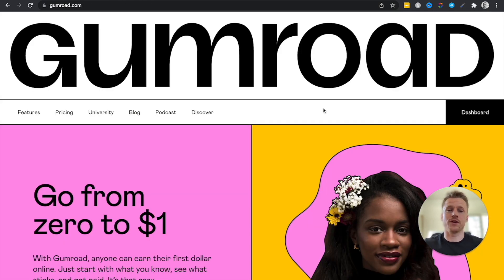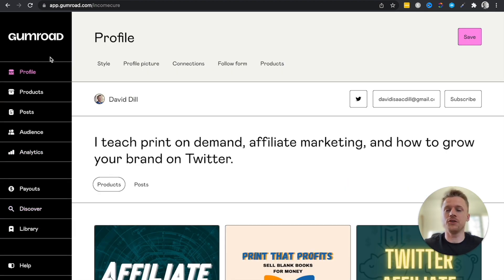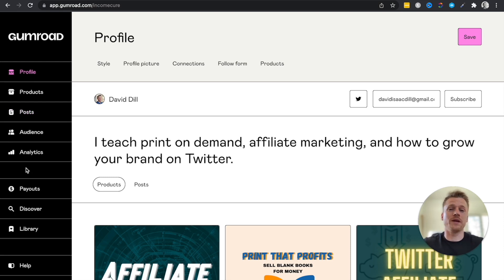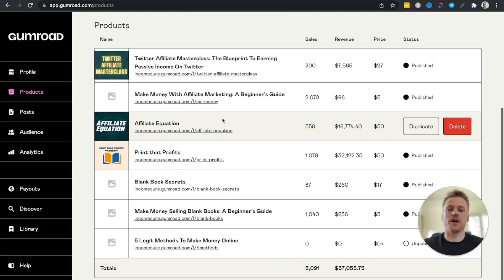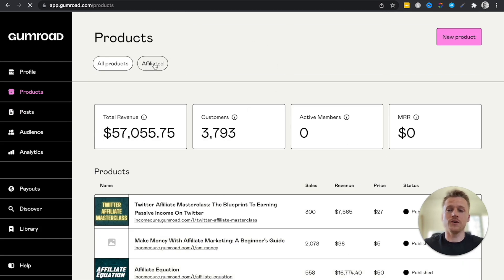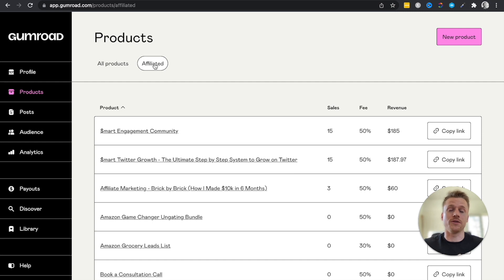First, go ahead and create an account. I'll log into my dashboard now. On the left side of your screen, you have your menu which lets you check your products, profile, audience, analytics, and how much money you're making over a certain pay period. Since this is a tutorial for making money with Gumroad, we're going to focus on the product tab, where all your created products live. You can also see products you're an affiliate for and currently earning income with.